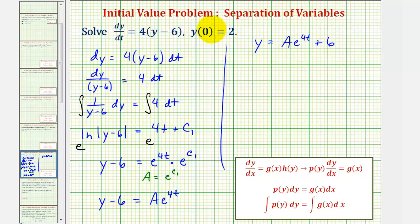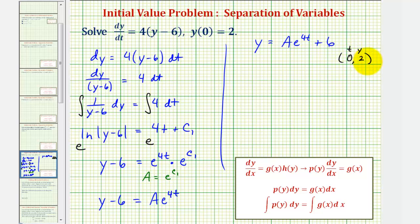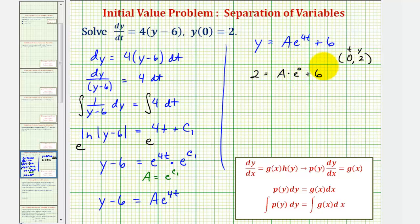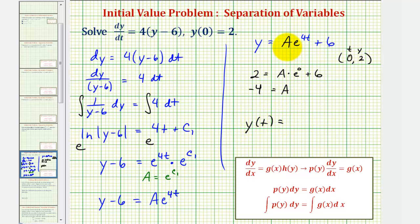This is the general solution to the differential equation. Now because we have the initial condition y of zero equals two, we can find the particular solution. When t equals zero, y must equal two. Substituting two for y and zero for t: two equals a times e to the zero, which is one, plus six. Subtracting six from both sides gives a equals negative four. So the particular solution is y of t equals negative four times e raised to the power of four t plus six.